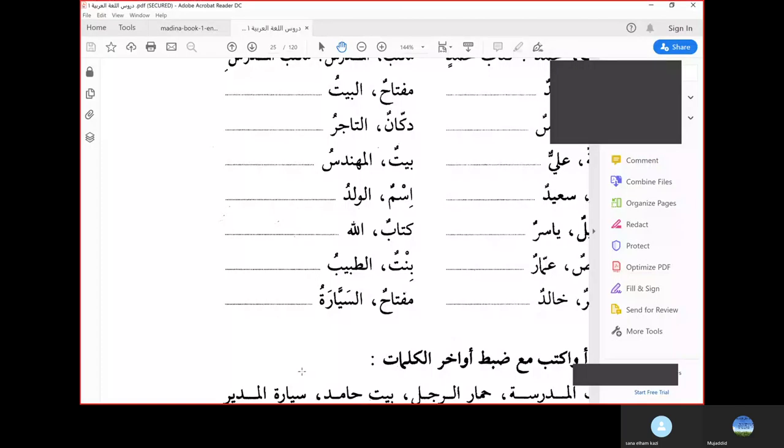Assalamu alaikum wa rahmatullahi wa barakatuhu. Today we'll start from Durus al-Lughat al-Arabiya, Book 1. We'll continue from Lesson 5.